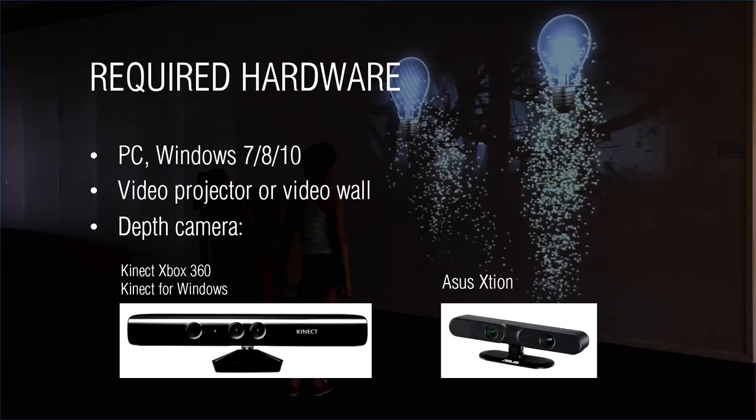In addition, you can connect a sound system. In this case, the installation will play the sound of a forest.